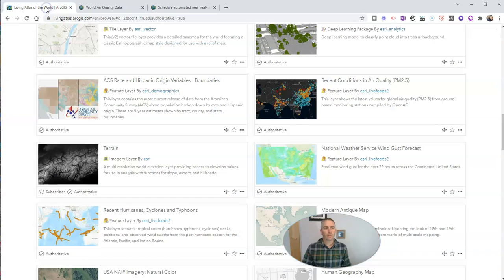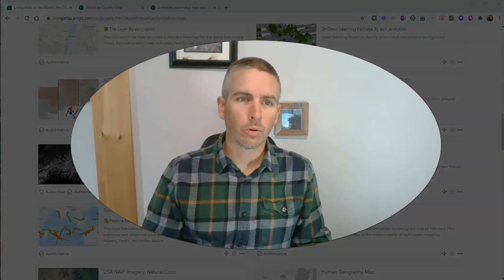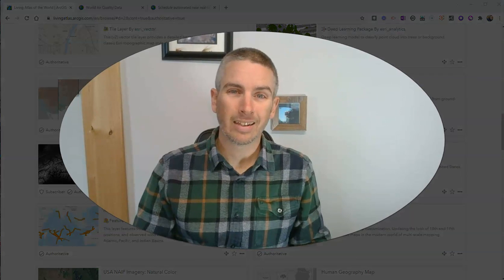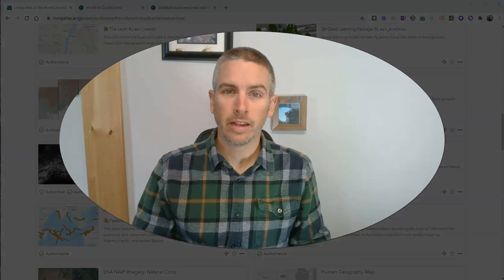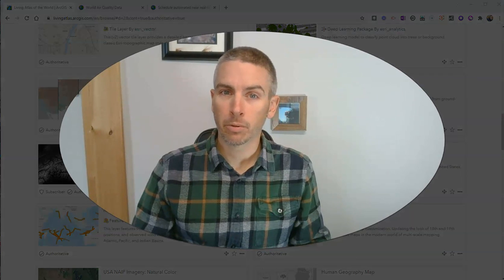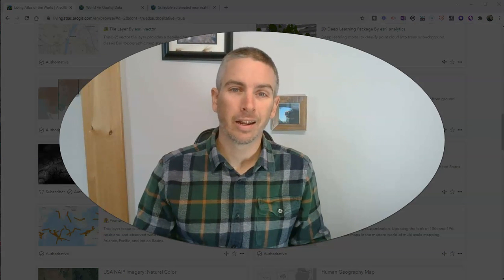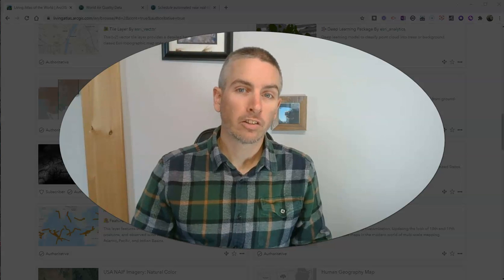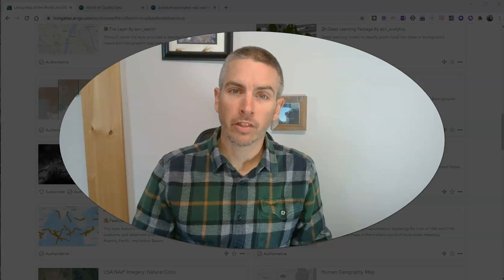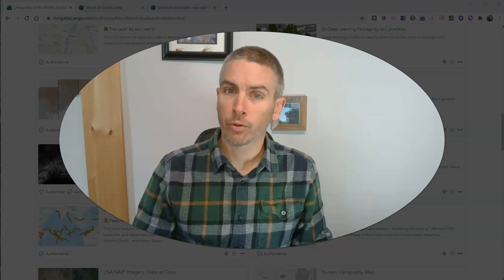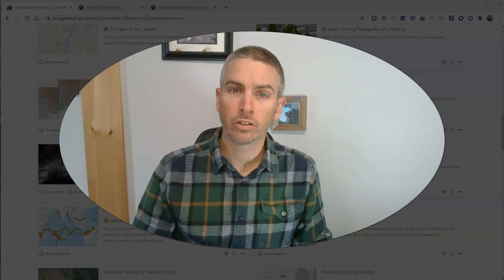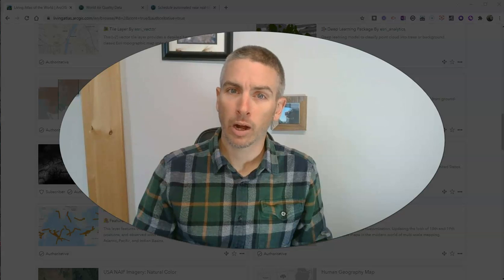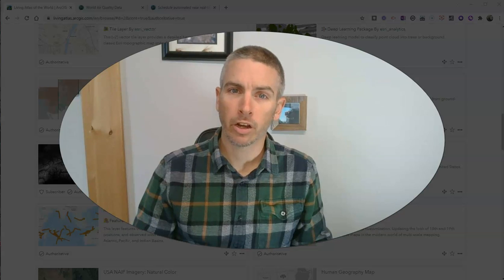So that's the living Atlas of the world. It's a great tool for looking at data displayed on maps. As always, more things like this, please check out freetechforteachers.com or subscribe to my YouTube channel.